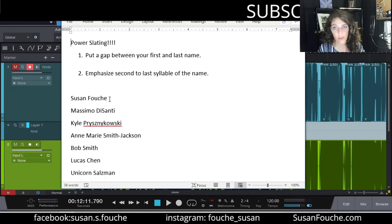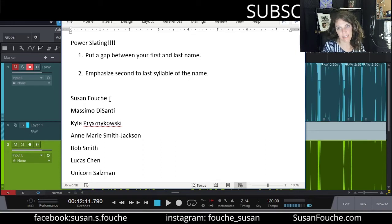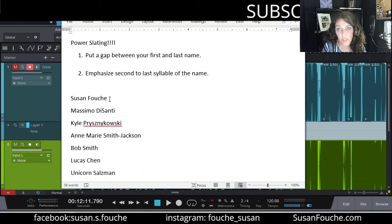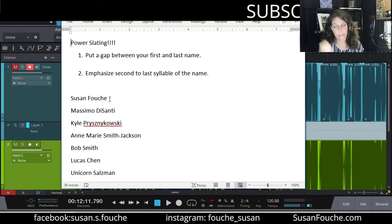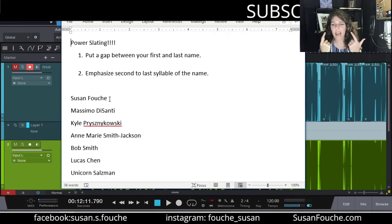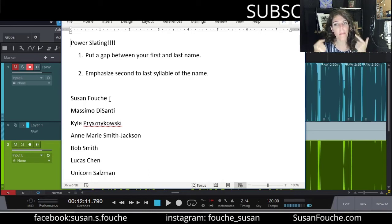I'm still saying it correctly. I'm still pronouncing it correctly. I'm just putting a little bit more punch on the second to last syllable. Susan Fouché. Susan Fouché. There we go. Power. Laser beams behind my eyes. Hire me if you want your book to be badass.